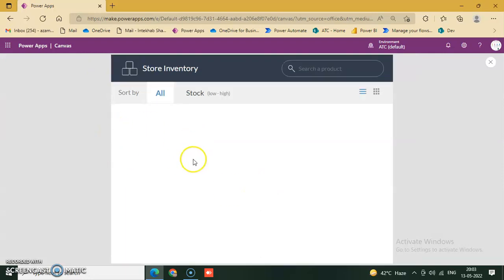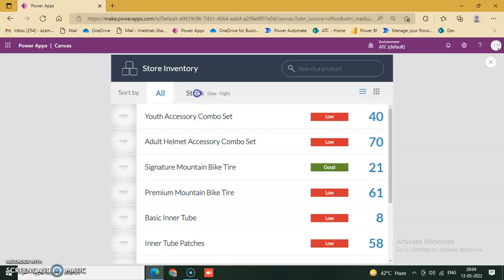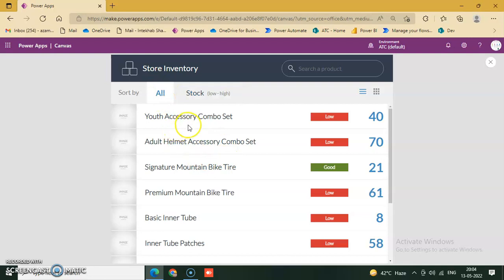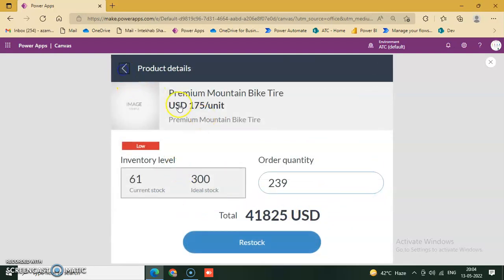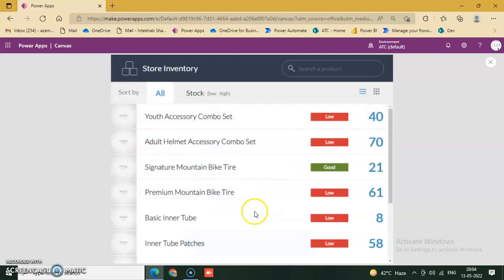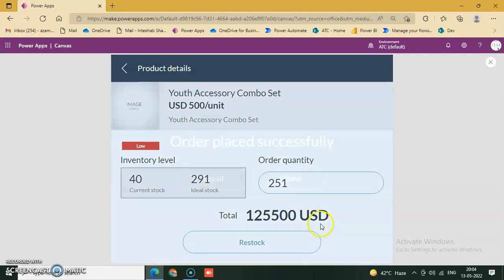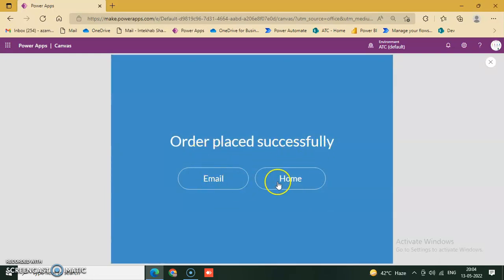Play it and click Stock. This is Stock and this is All Inventory. There is a Youth Access scrollable gallery. Click Low — Youth Access Combo Set — USD dollar, and restore this. Email, order placed, email, go to Home.